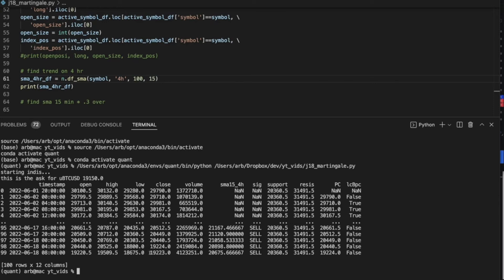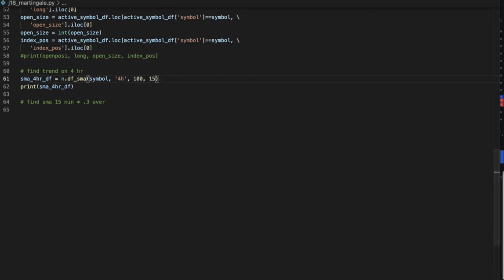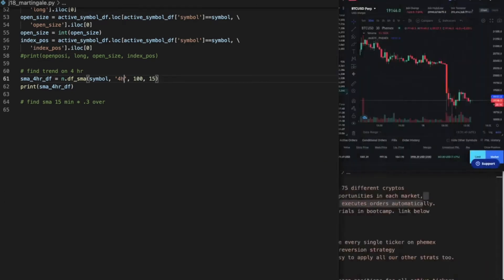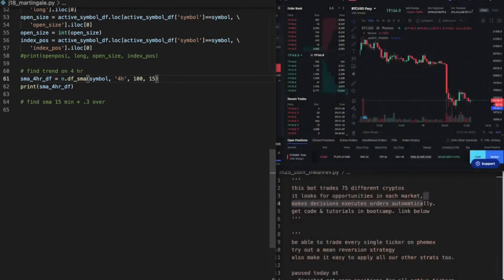So the signal's sell. That means that the price, the current price, stay closed for now. It's not the actual, it's the bid. But 19223 is lower than the 4-hour SMA, so the signal is sell. So that means that we're opening it as short. All right, so I got what we need.